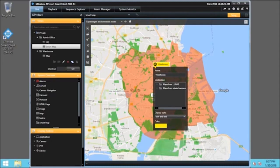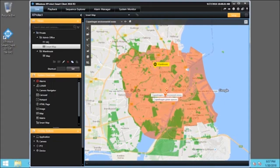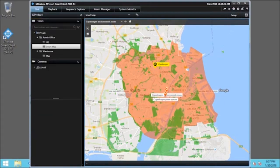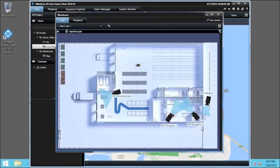We'll click anywhere outside the dialog box and click Setup. Now we have the link to the warehouse map. Let's click Warehouse. A previously defined map opens in a new window. Click Close to close the map.